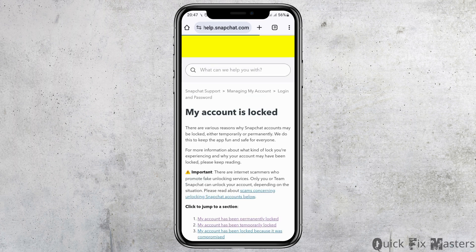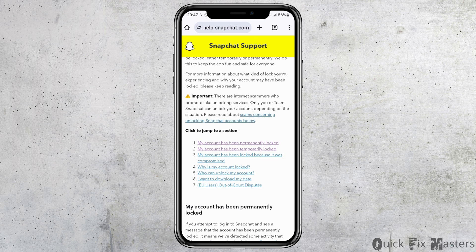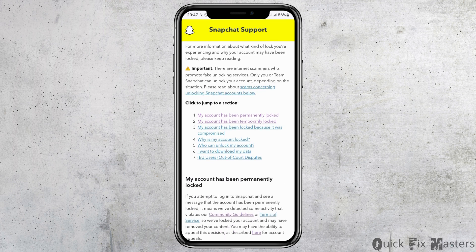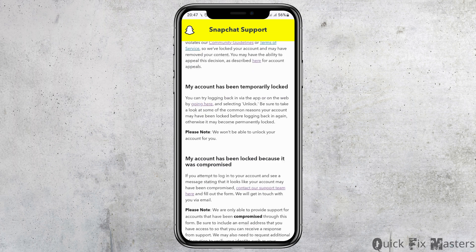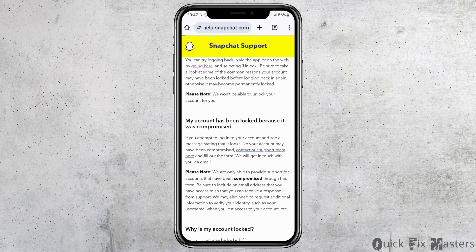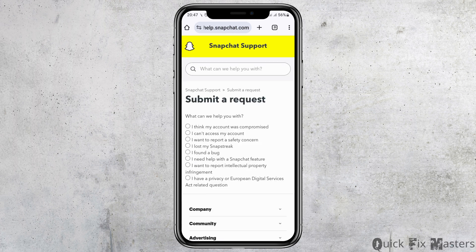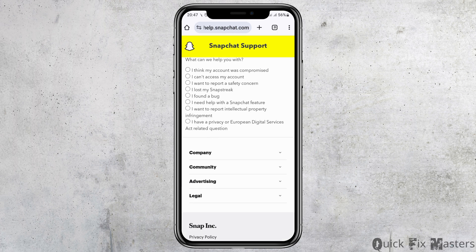Go to the first option that is 'My account is locked' and tap on it. You will see an interface — go to 'My account has been permanently locked' and tap on it. Then go to the option of 'Contact our support team here' and tap on it.